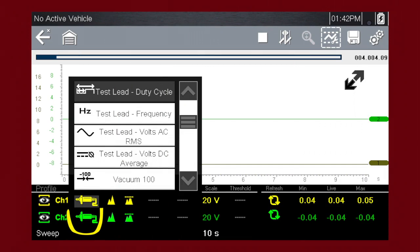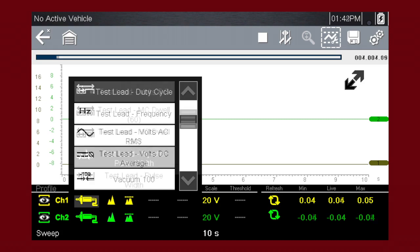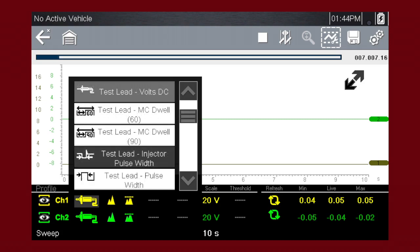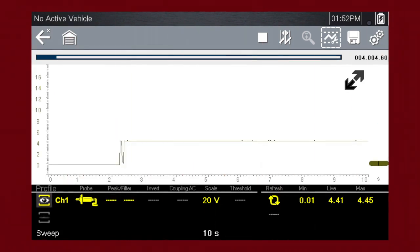The probe icon is used to select the device being used to sample the signal. Options are test leads, volts DC, vacuum, pressure, amps, and more.